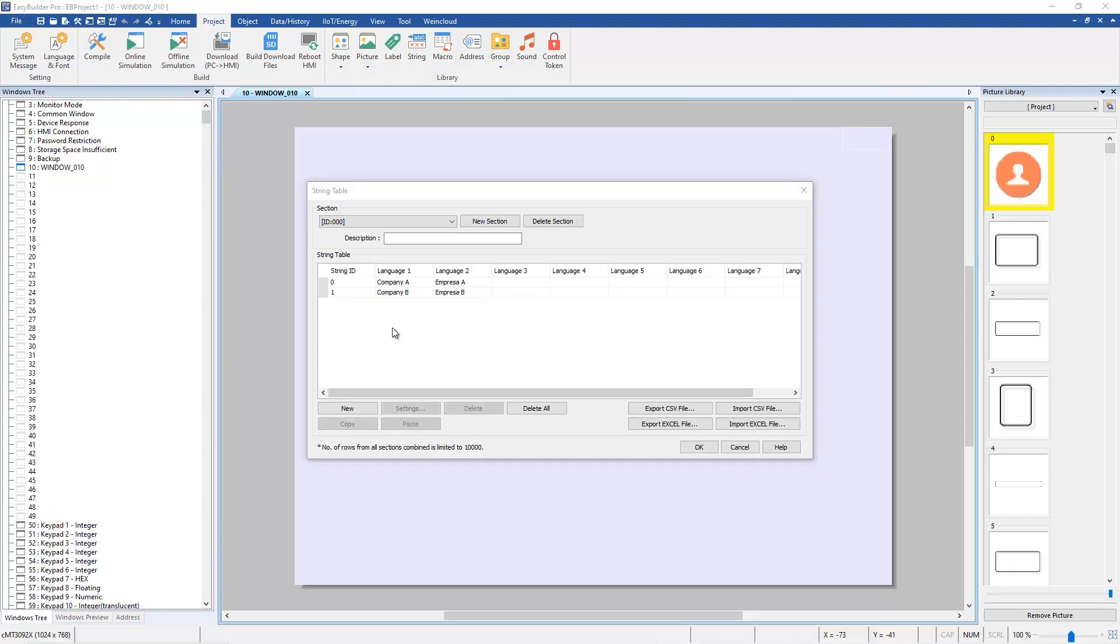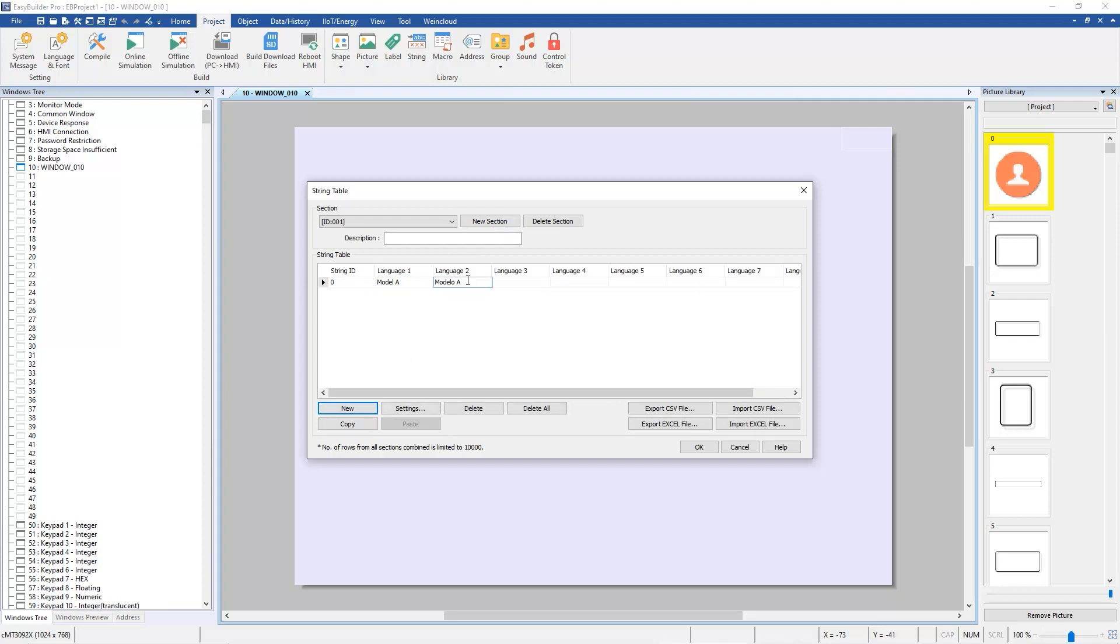Press New Section again to create Section 001. Press New, add Model A in Language 1 and then add Modelo A in Language 2. Press New again, add Model B in Language 1 and then add Modelo B in Language 2.